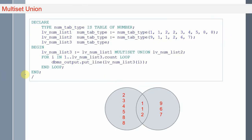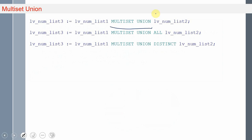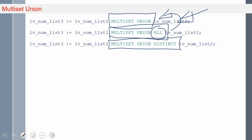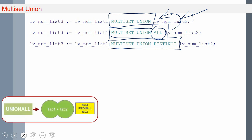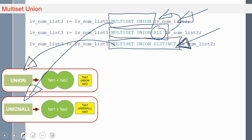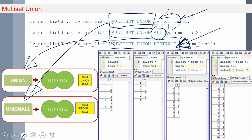It just returns as it is. So the ways to use it: multiset union or multiset union all — even if you are not specifying all, the default behavior will be all only. Both multiset union and multiset union all will return the same result including duplicate values. If you want to remove the duplicate value, you can use the multiset union distinct keyword. Multiset union and multiset union all are very similar to the union all set operator in SQL. Multiset union distinct is functionally similar to the union keyword, but not exactly the same — union set operator will remove the duplicate and sort the result set, whereas multiset union distinct will not sort the collection data.